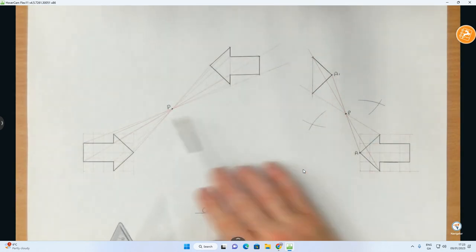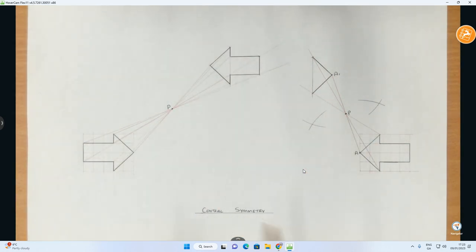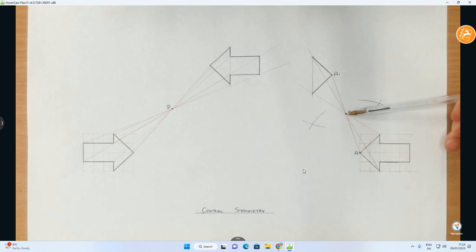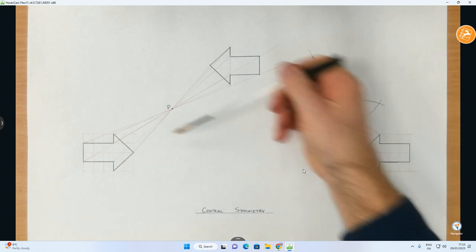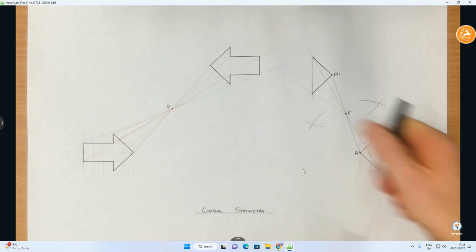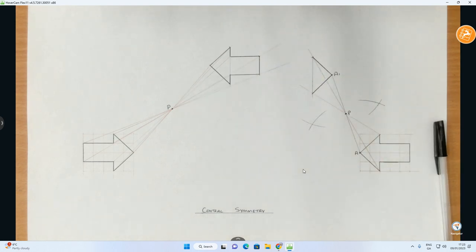I'm not going to complete the whole question because it's the same method as we have just done over here. This one is just the case you have to find the point of symmetry. In this one, it was already given to you. That's some ways that question could be posed to you.